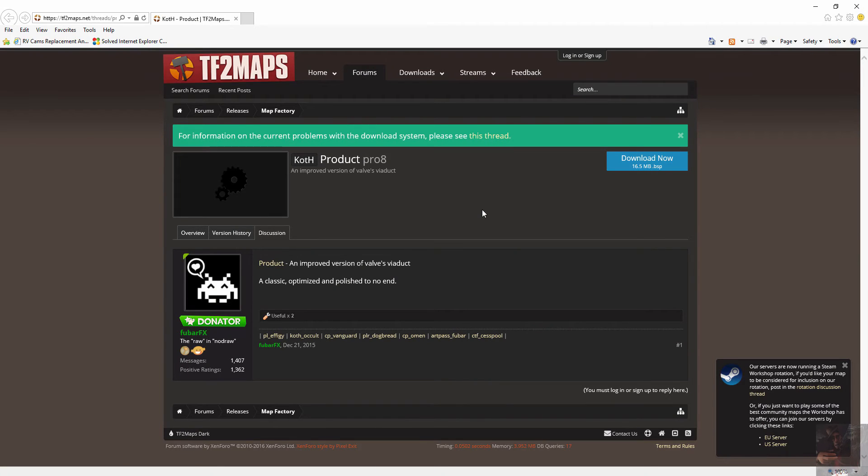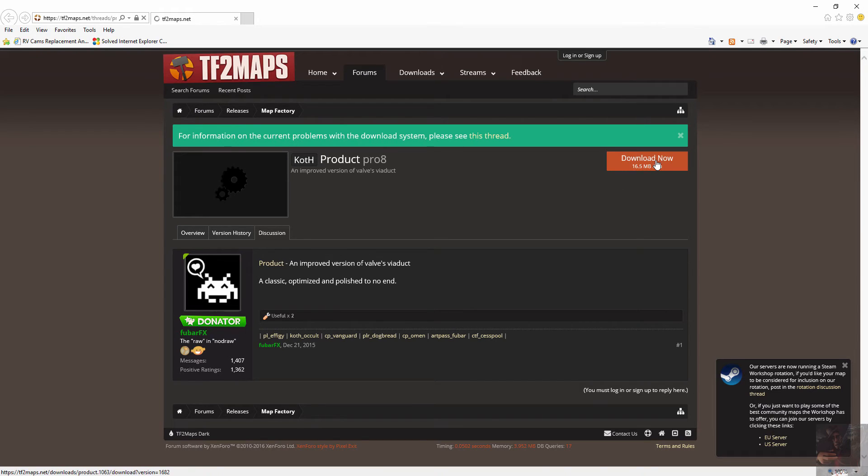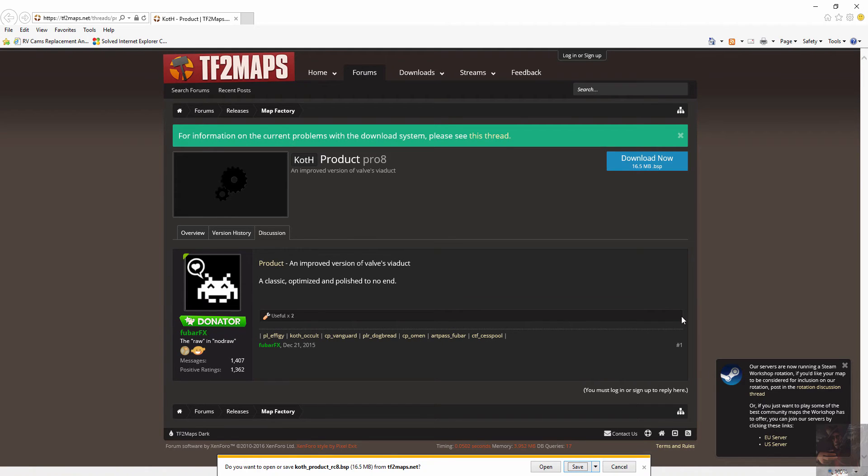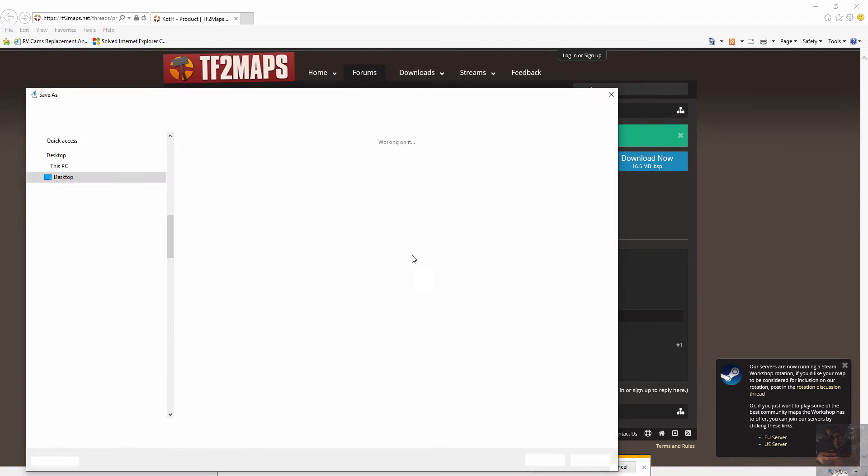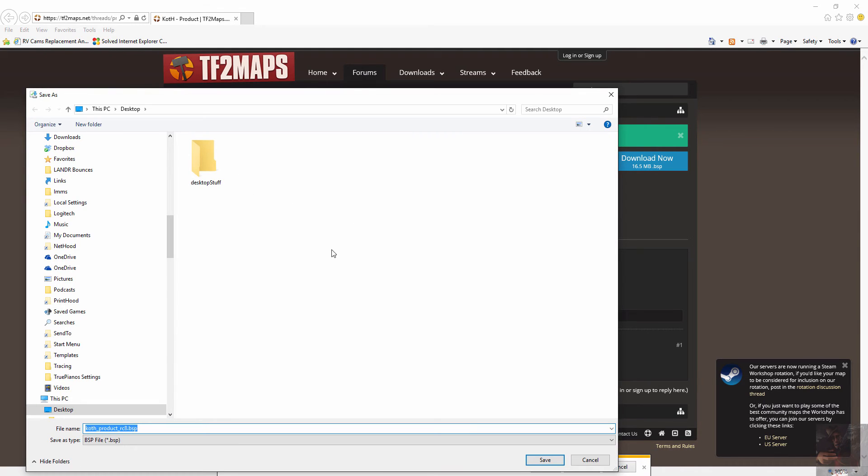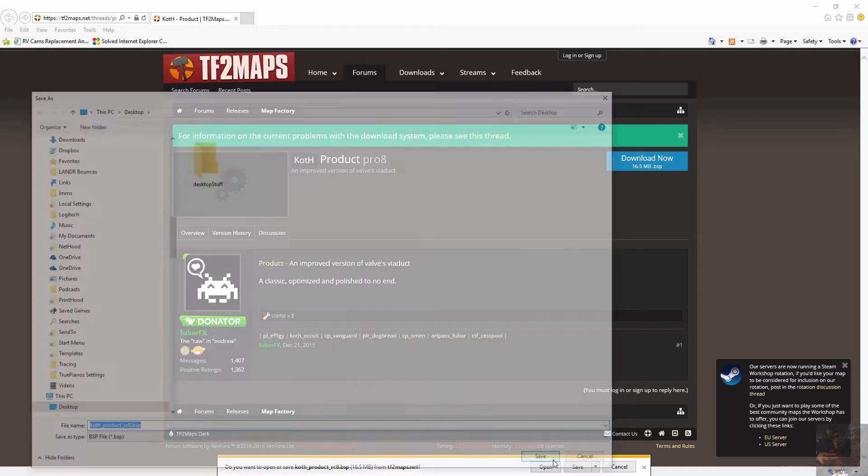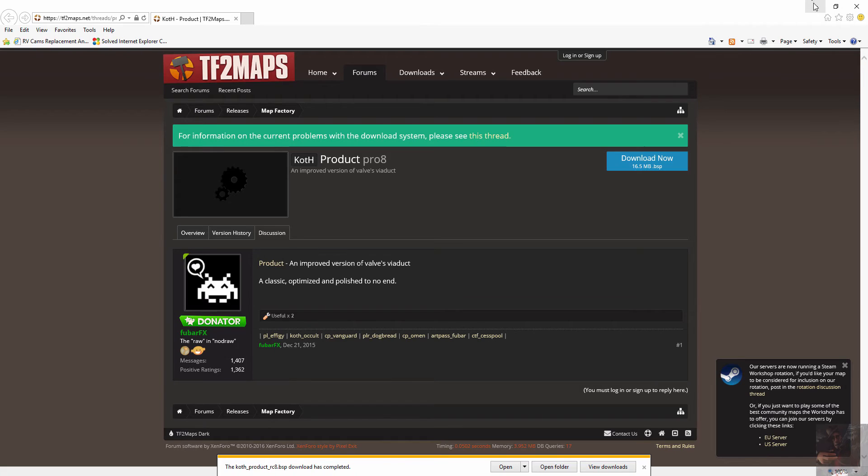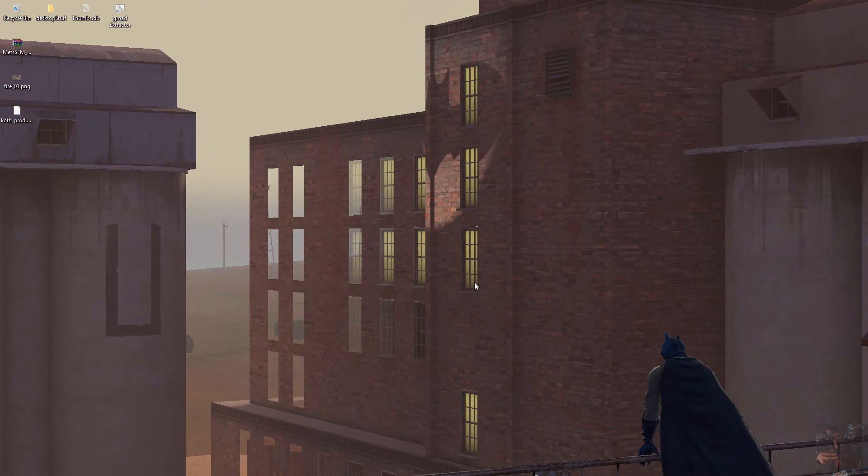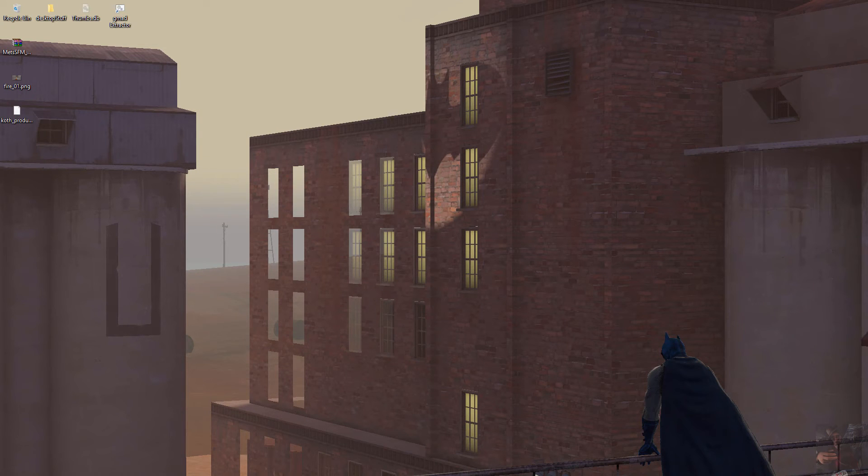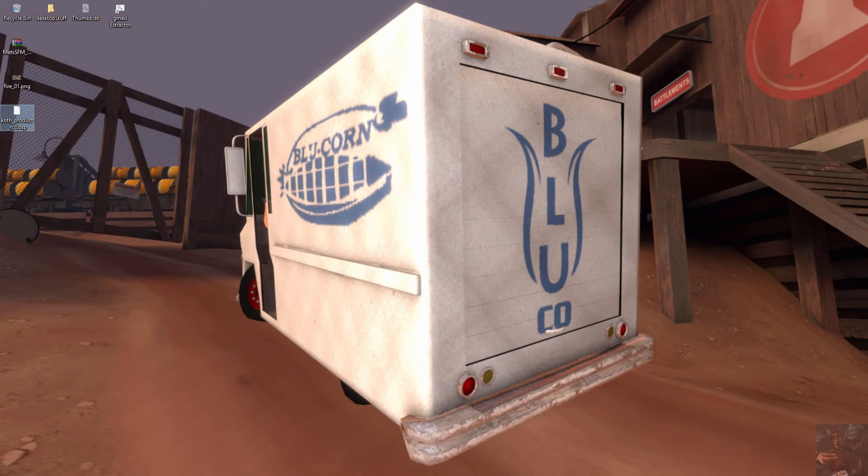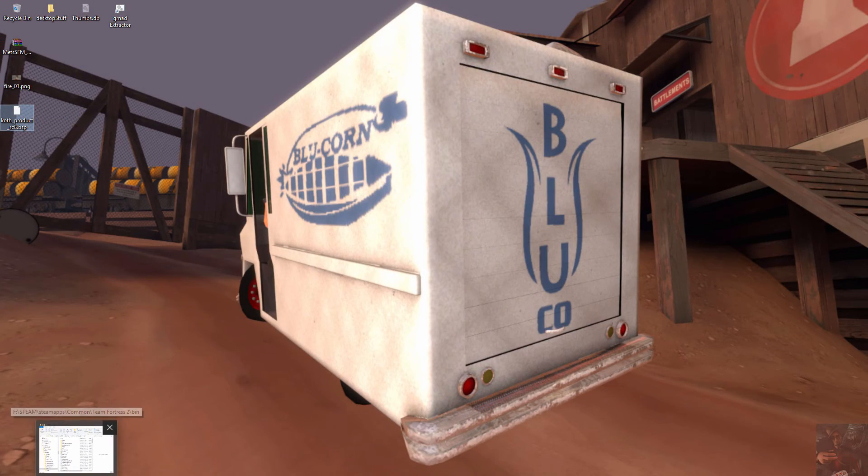The map that's in question is a COF product Prod8 type map and we're going to download it now. I'm going to put it on my desktop. It comes down as a BSP file. Good, no zips. Let's get rid of that and move it from here into Source Filmmaker.